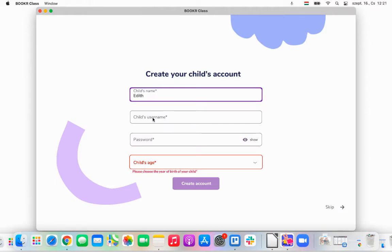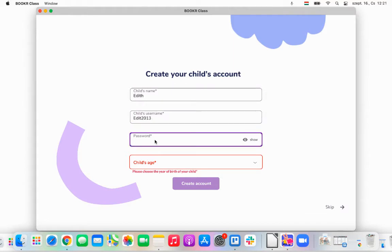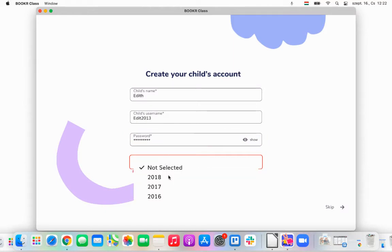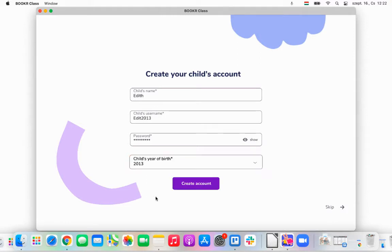I'll give my child a username, and I'll give her a password too. I'll also select her year of birth, and I'll click Create Account.